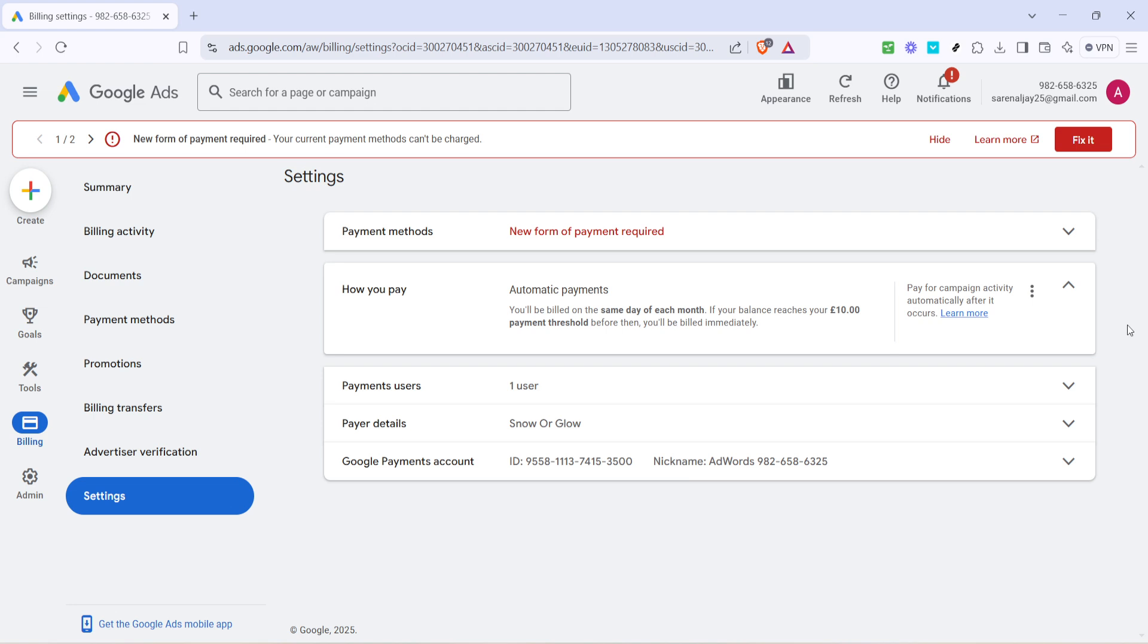So that's it, you've successfully learned how to update your payment method in Google Ads from automatic to manual. If you found this video helpful, be sure to check out more of our tutorials for additional guidance on optimizing your Google Ads experience. Thanks for watching and until next time.